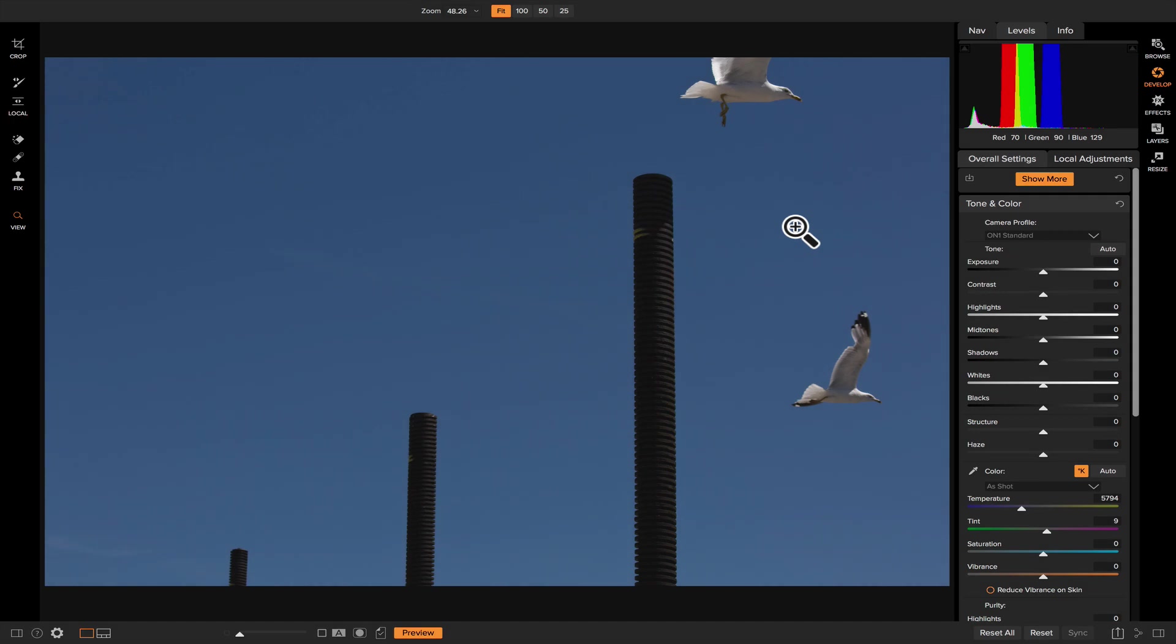Hey, everybody. Welcome back to Tip of the Week. I'm Dylan with On1, and in this weekly video series, I'm going to be showing you little tips and tricks inside of On1 Photo Raw that will help you become a better photo editor.